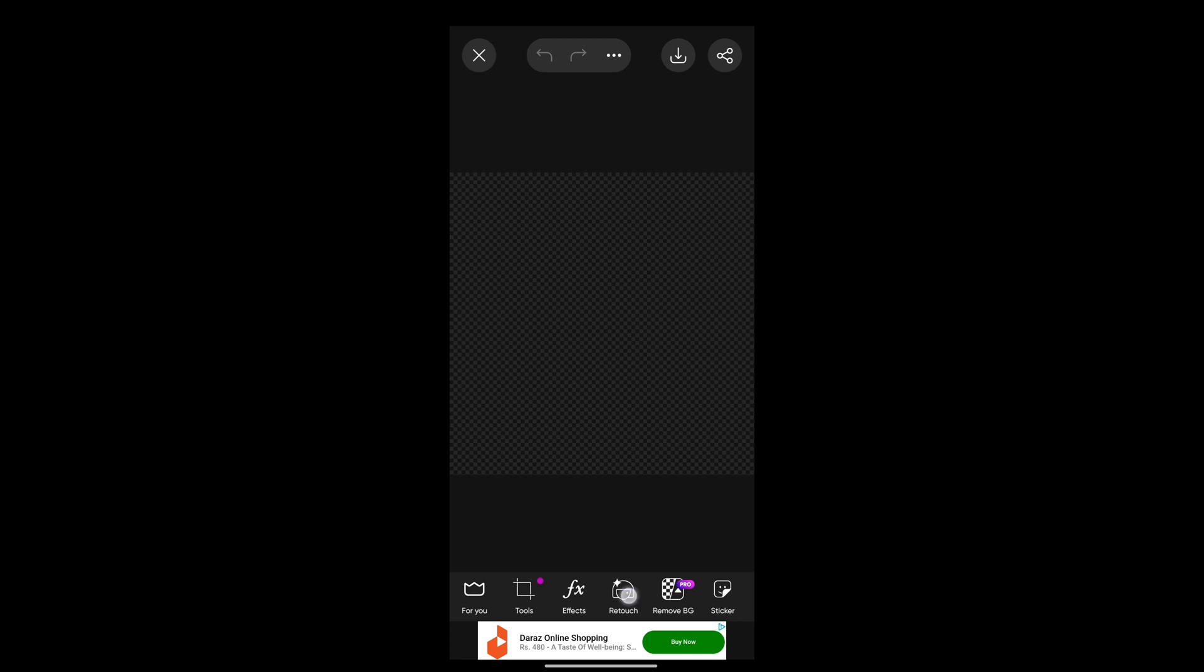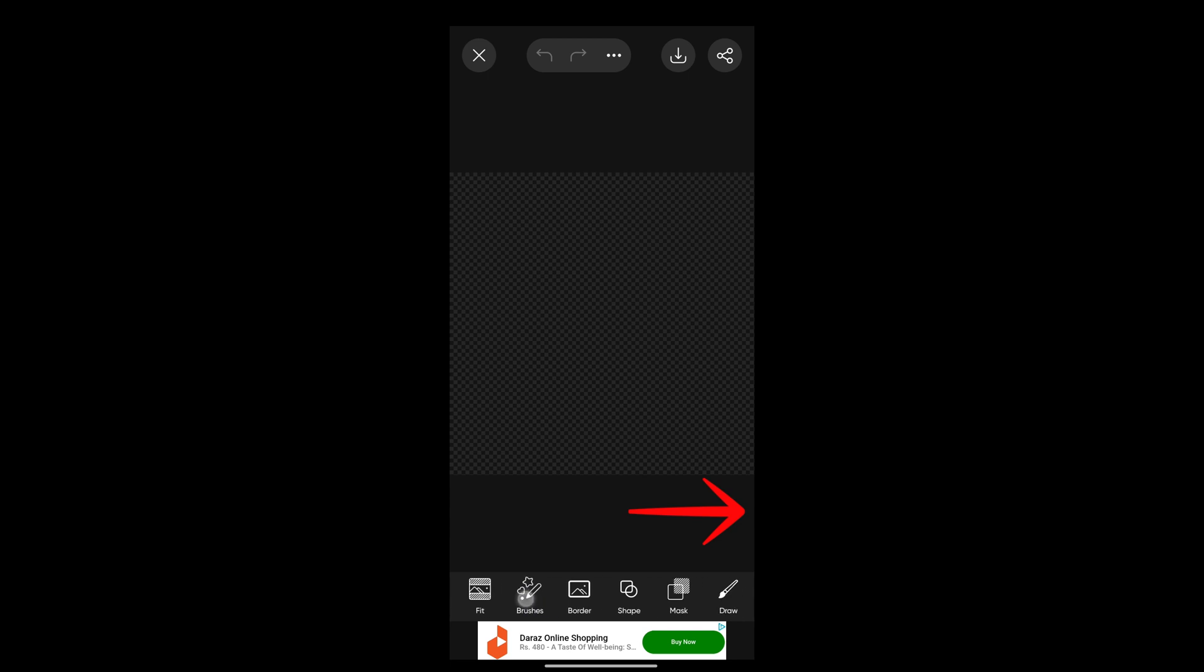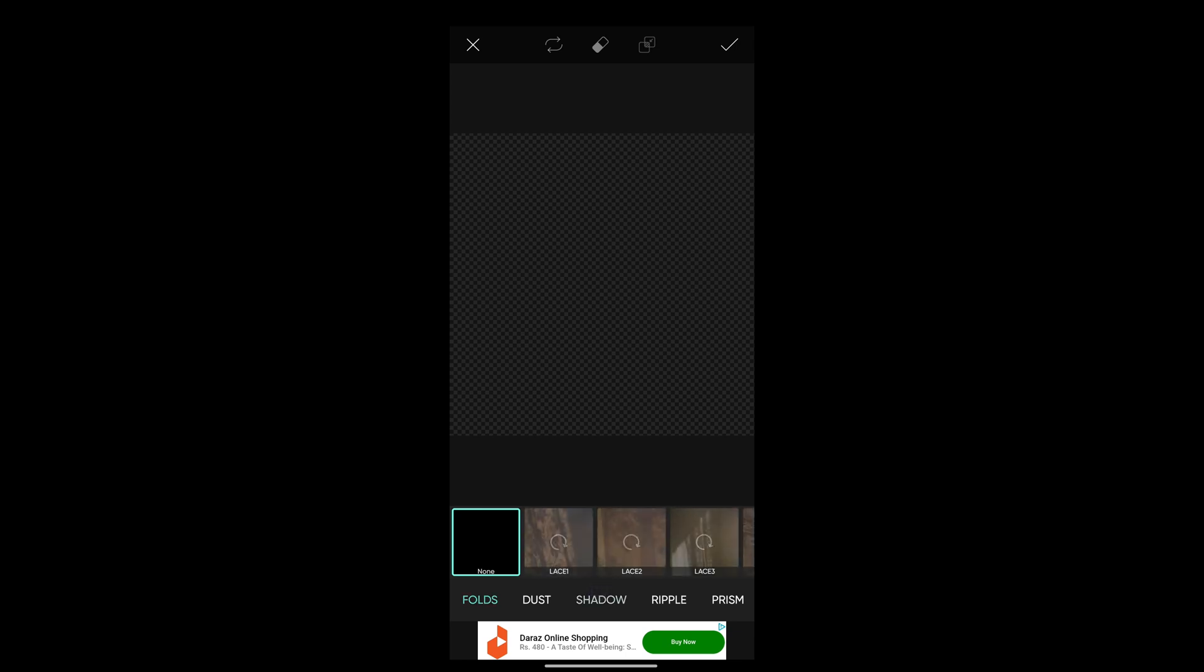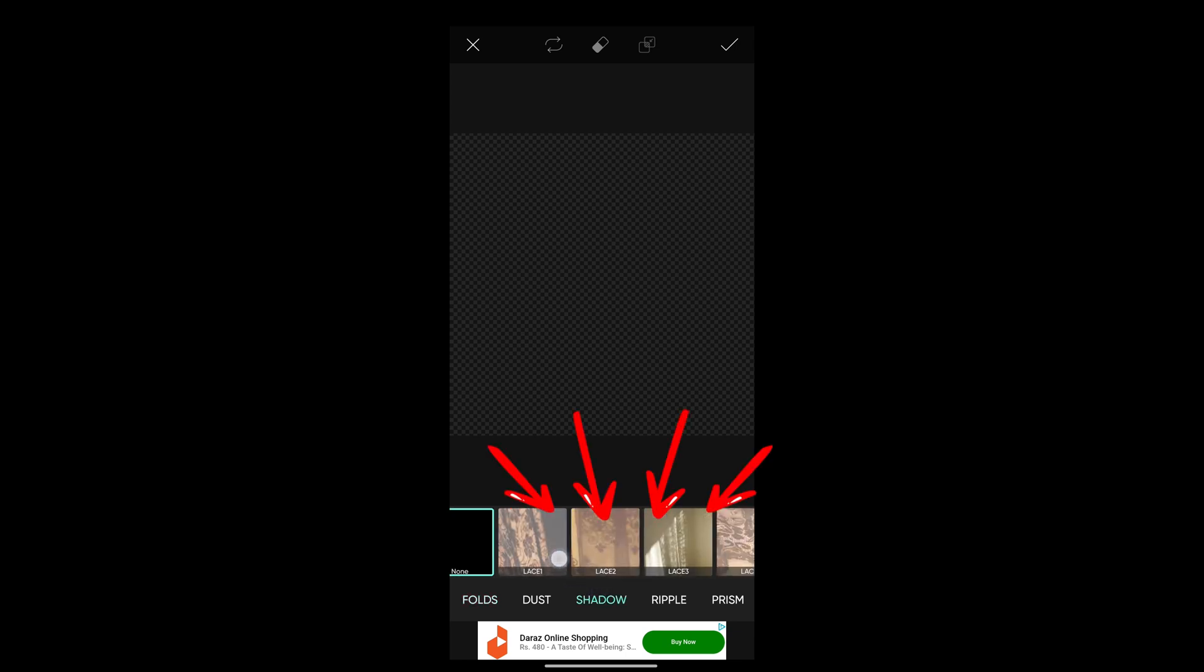Scroll through here on the bottom, and you'll be able to see the option of Marks. Tap on it. Here you can see the option of Shadow—tap on this.